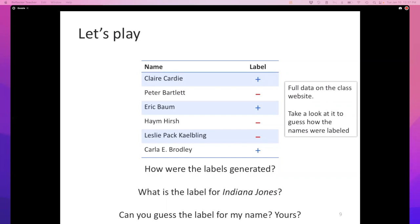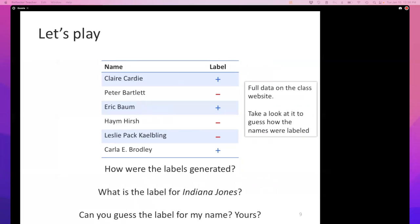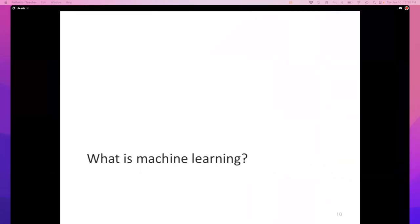There is some hidden function somewhere — some guy probably made it up, or maybe nature made up that function. We want to see a few examples of that function in action, and we would like to discover the mind of nature. So, what is machine learning? I have been kind of beating around too much.